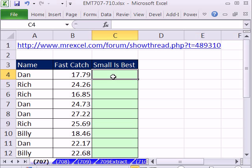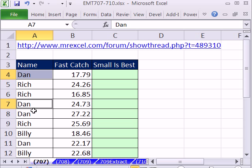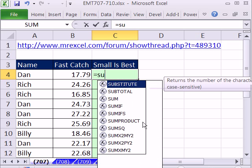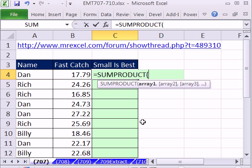In essence, it's ranking with a criteria. As we copy our formula down, we're going to use SUMPRODUCT. We're going to get a series of trues and falses, but trues and falses don't do any good in SUMPRODUCT, so we have to use a double negative with open parentheses. The double negative will convert the trues and falses to ones and zeros.